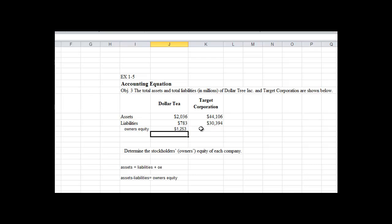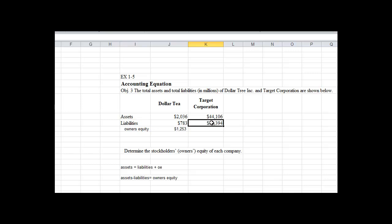Okay, same thing over here. Assets of $44,106 for Target Corporation and liabilities $30,394. So the total of all the resources they have, all their assets, is $44,106. The liabilities here are claims to resources, things like accounts payable, debt, things of that nature. So if you look at the total amount here, and by the way these are millions, if you look at the total amount of the assets, if we subtract out the liabilities, well that's going to give us our owner's equity.